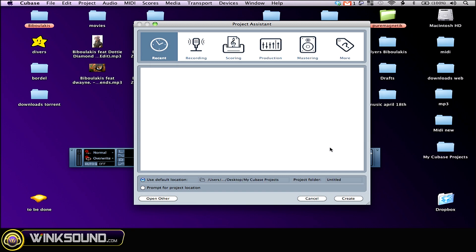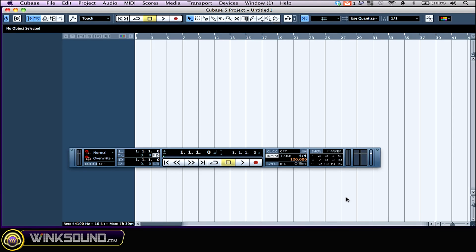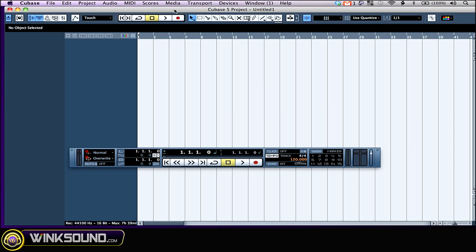So now that I set this folder, I'm gonna create another one for this specific session I'm about to work on. And I'm gonna call it my first session. My first song. Okay. Click on create and here's the project window.